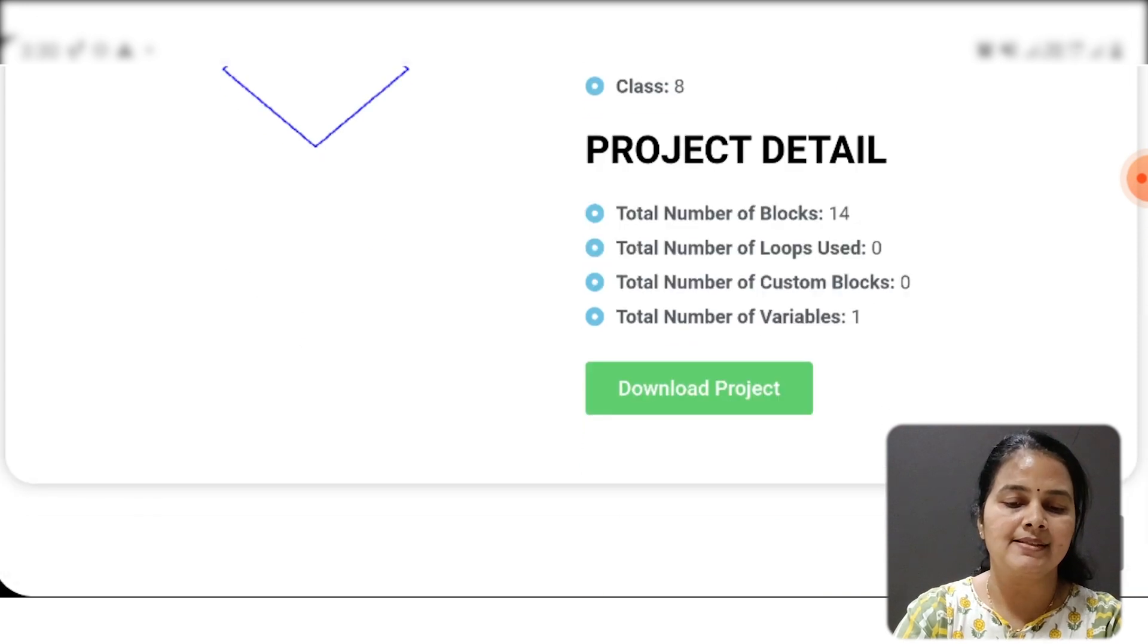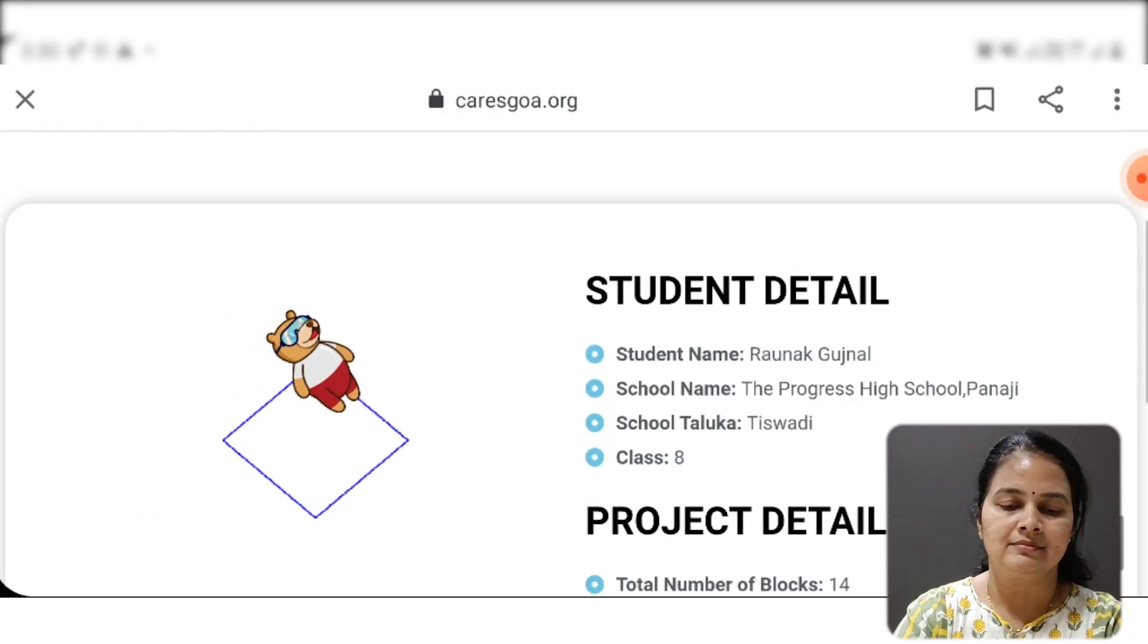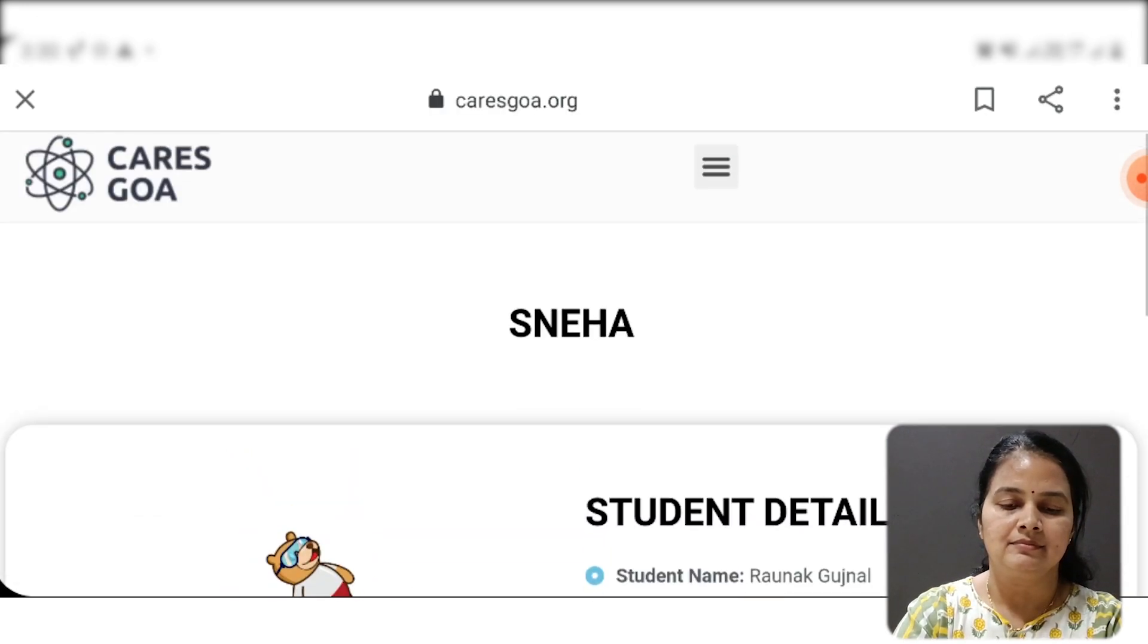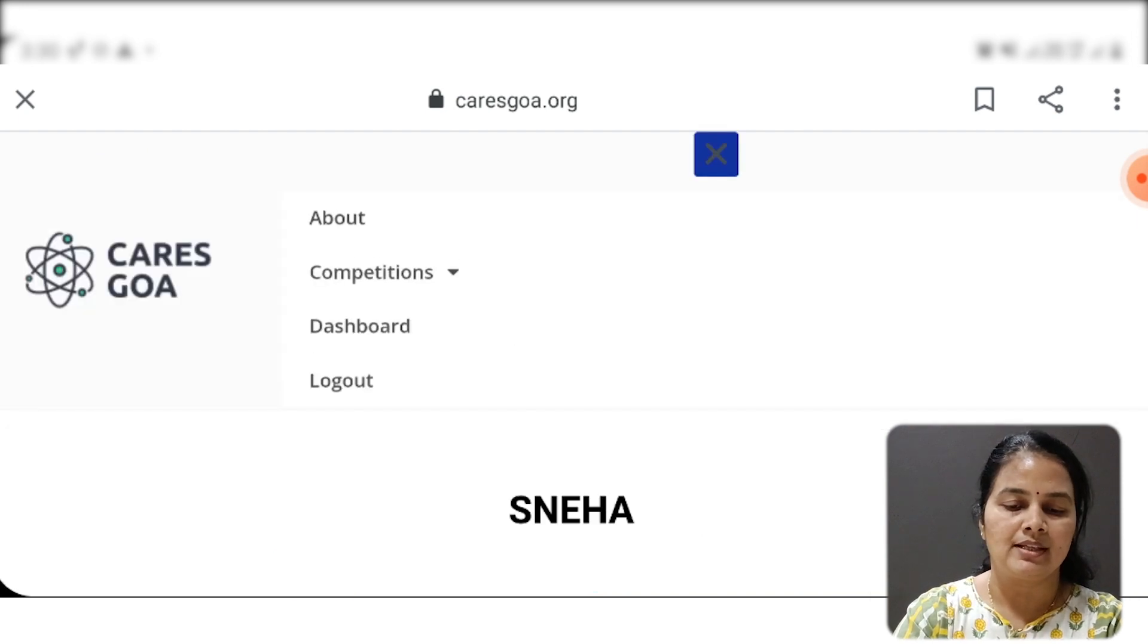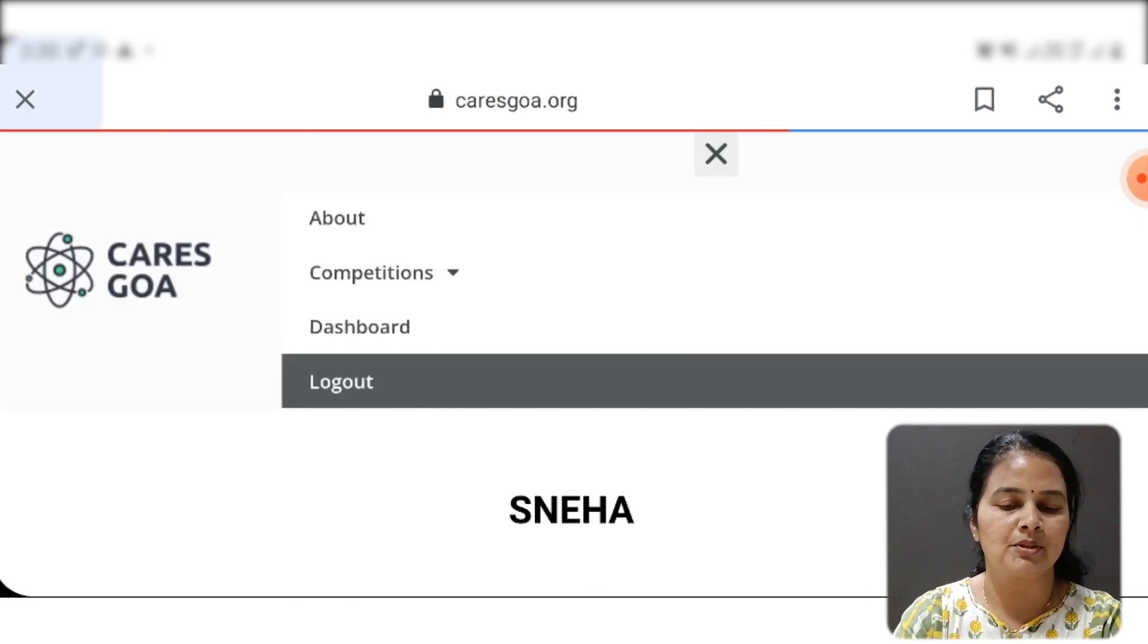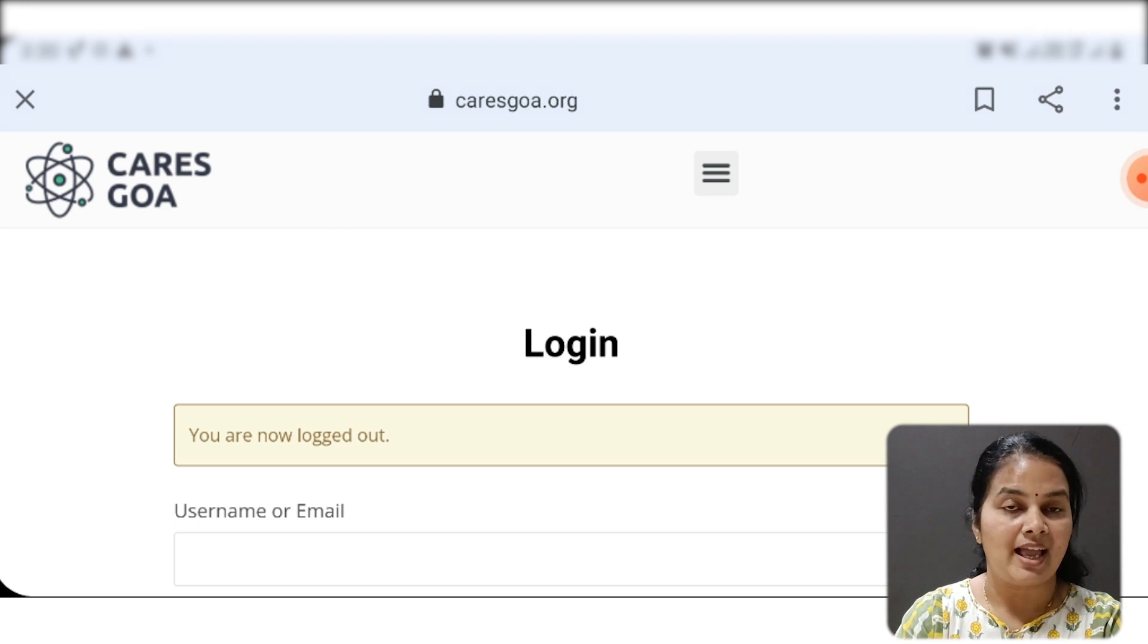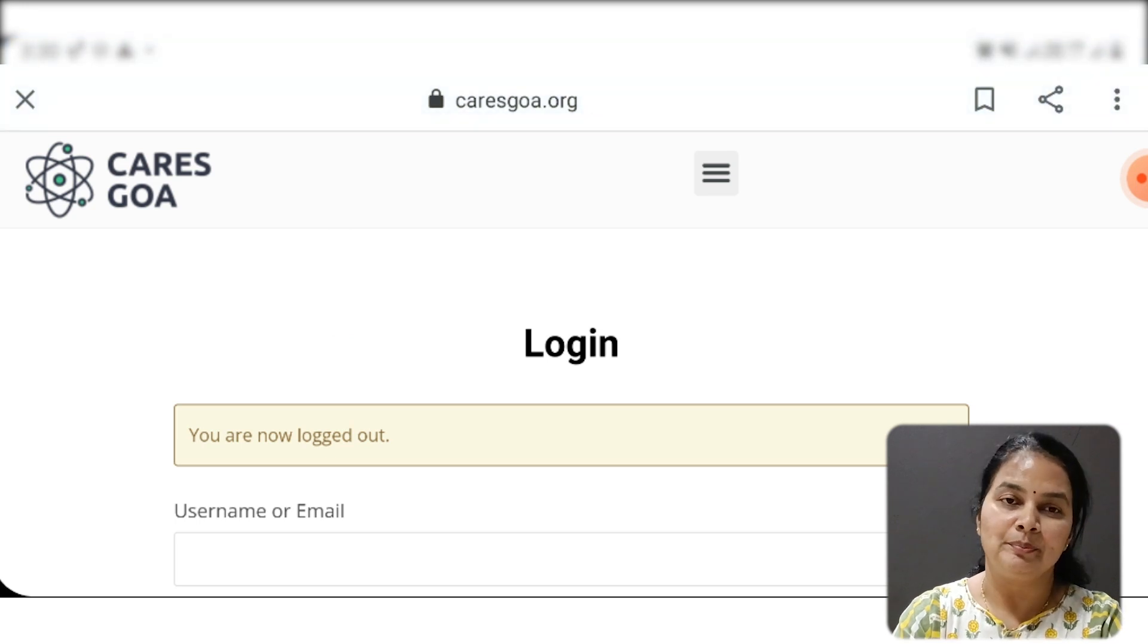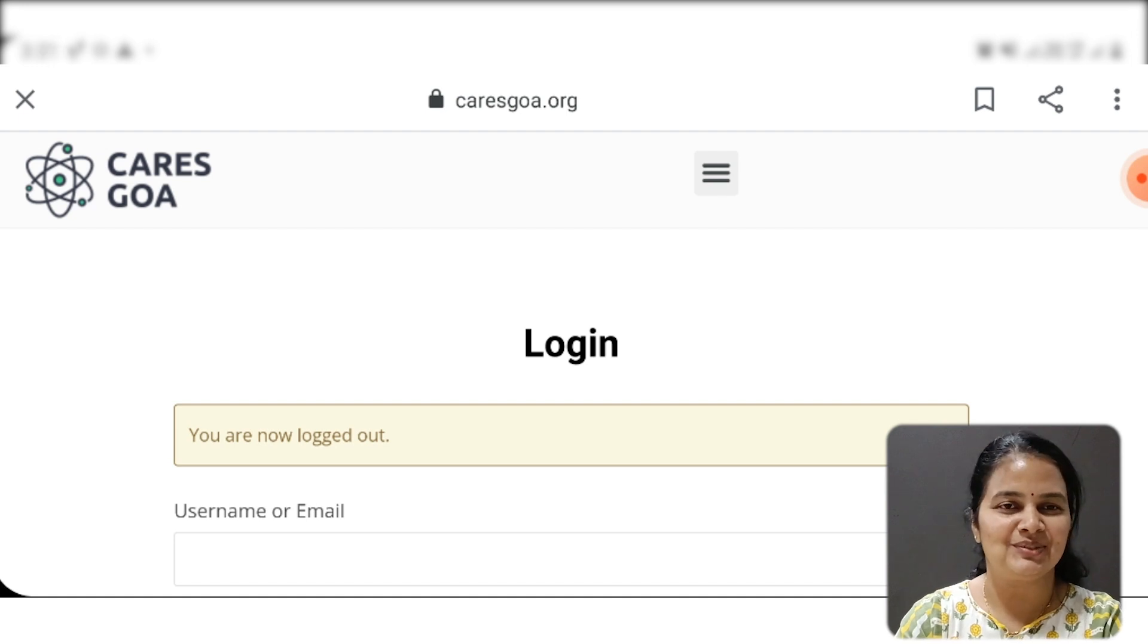Once this is done, you can just log out from the portal. Your project is uploaded for the competition. Thank you.